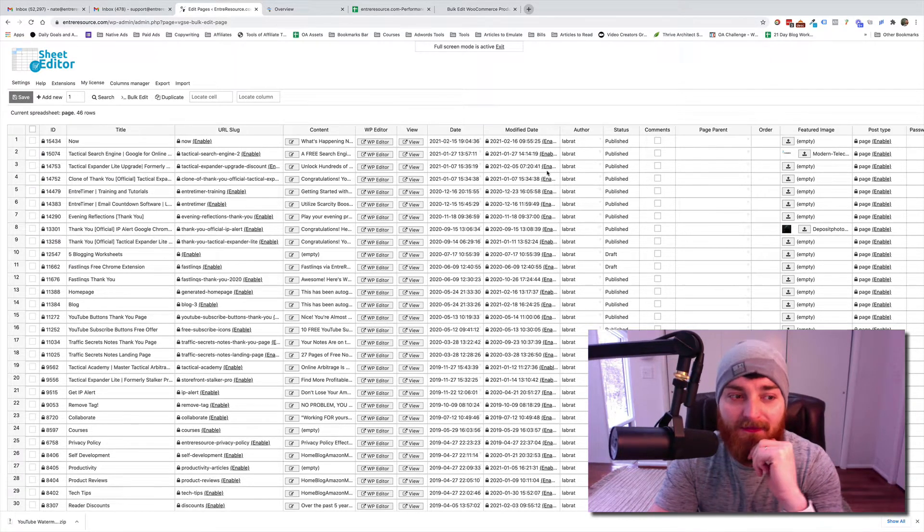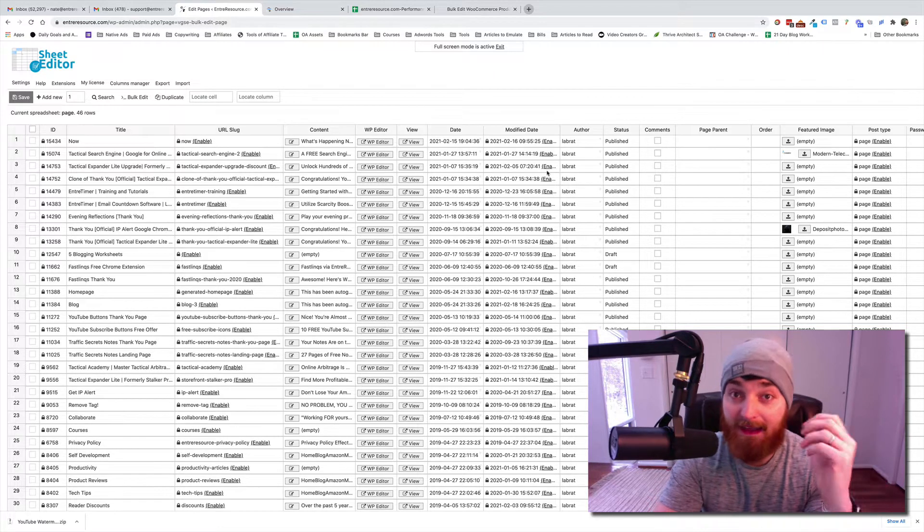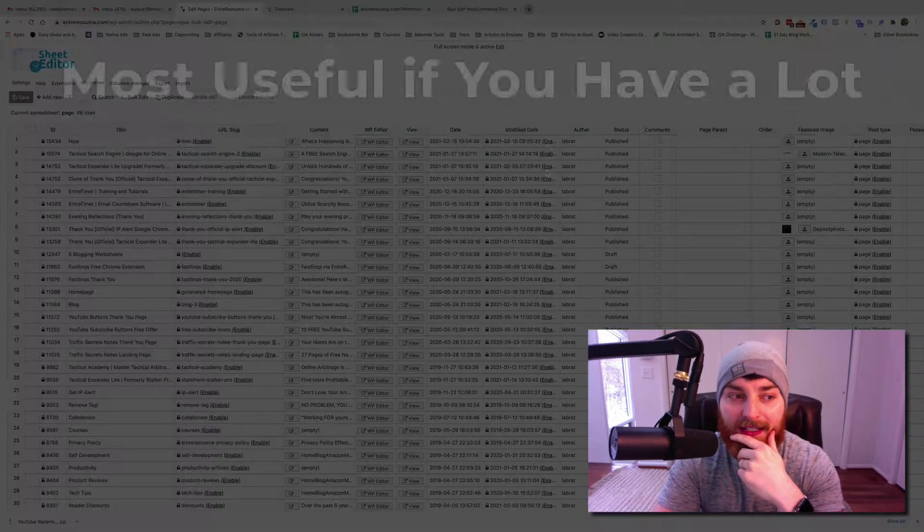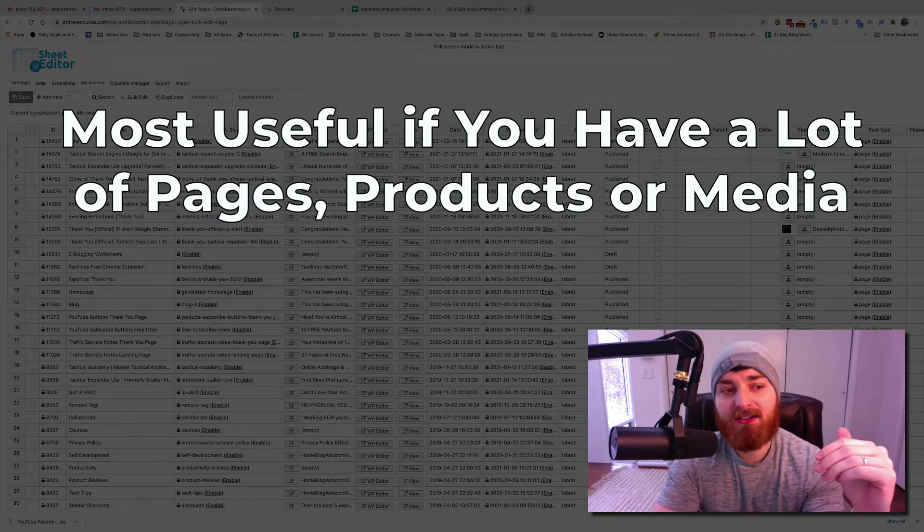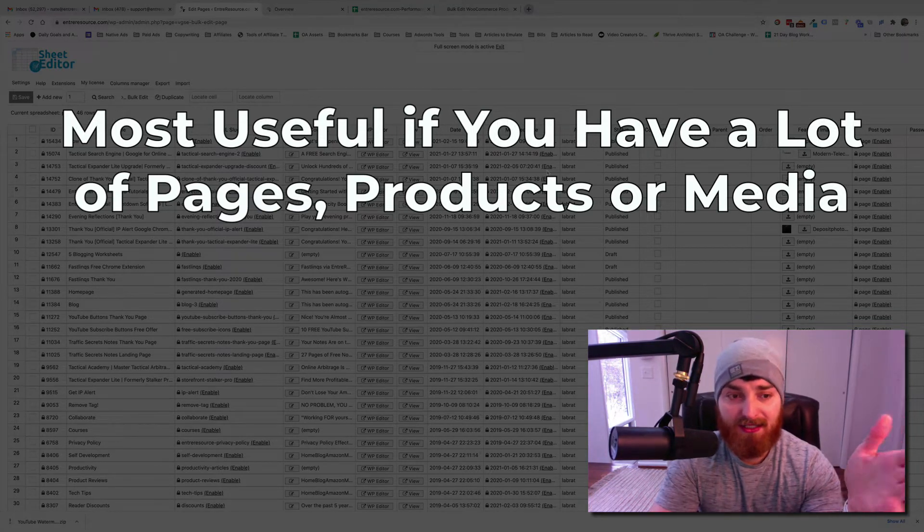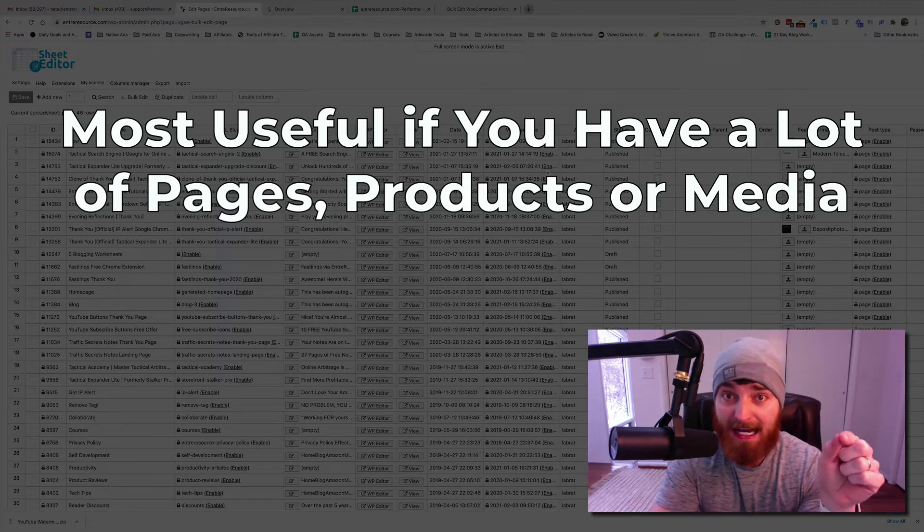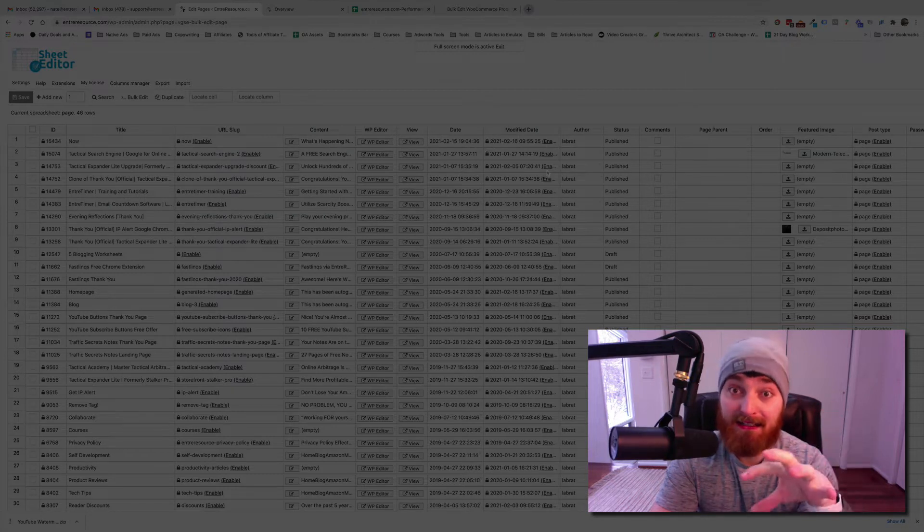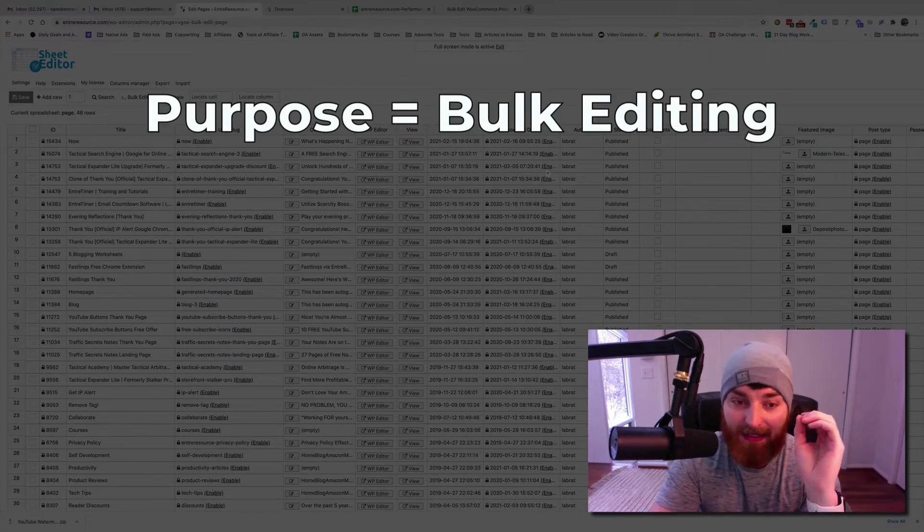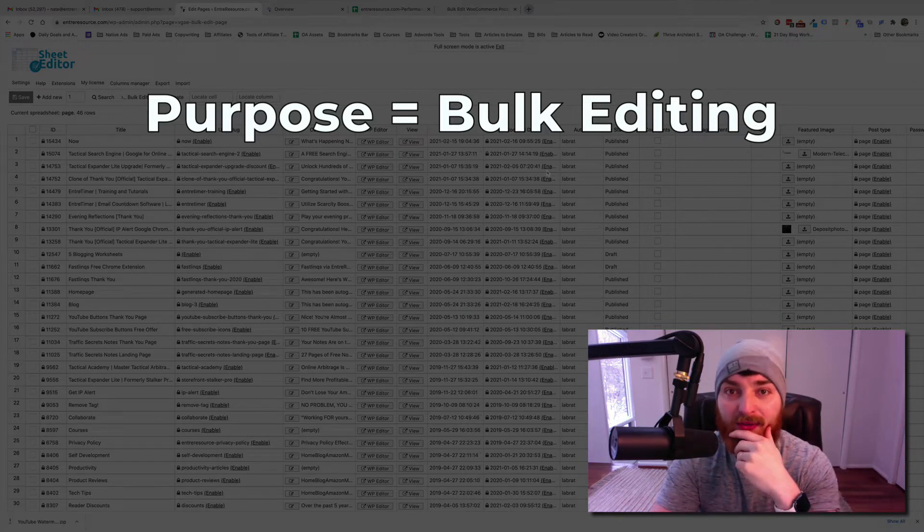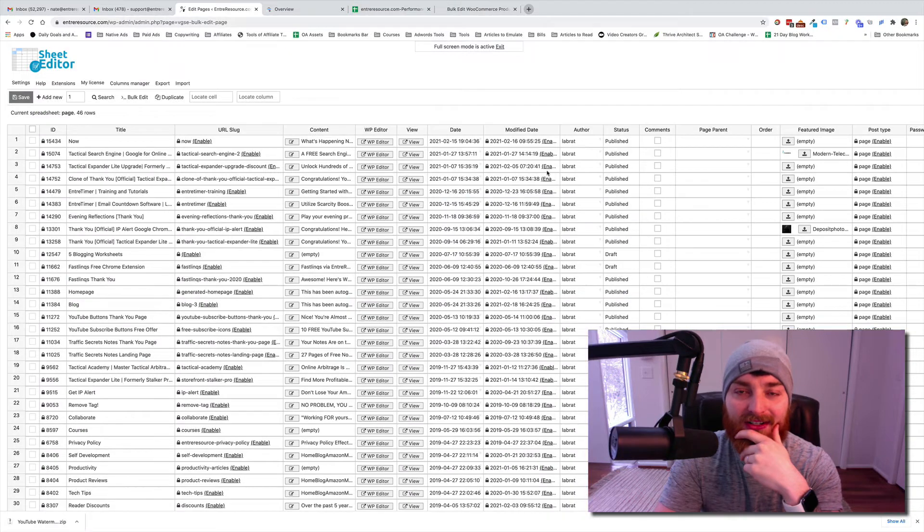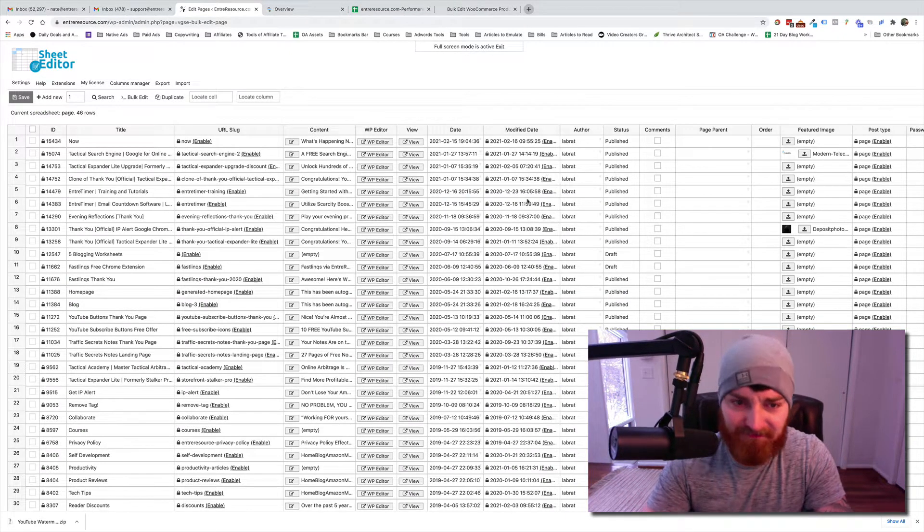So the big value of this, if you have a brand new blog, it's not going to be that useful to you right out of the gate if you only have a few pages. But as your blog starts to grow, if you have a WooCommerce site or whatever it is, if you have a lot of pages, this can come in very handy because it allows you to edit things in bulk and create cool filters and really do a ton of stuff that in WordPress you normally wouldn't be able to do as easily.